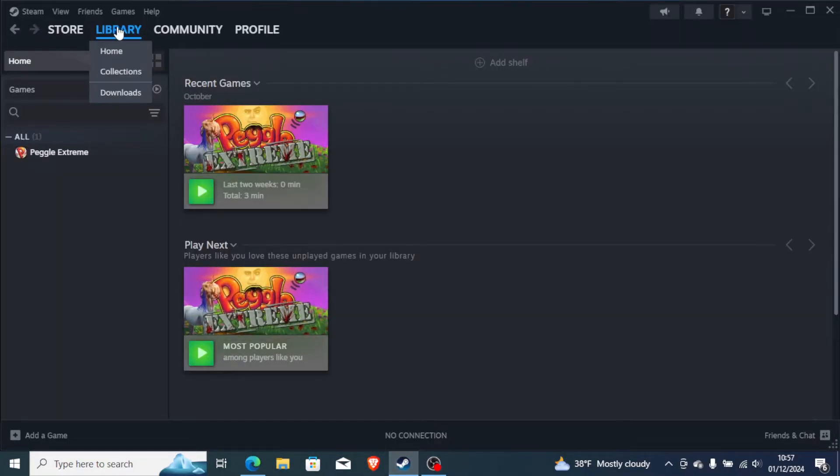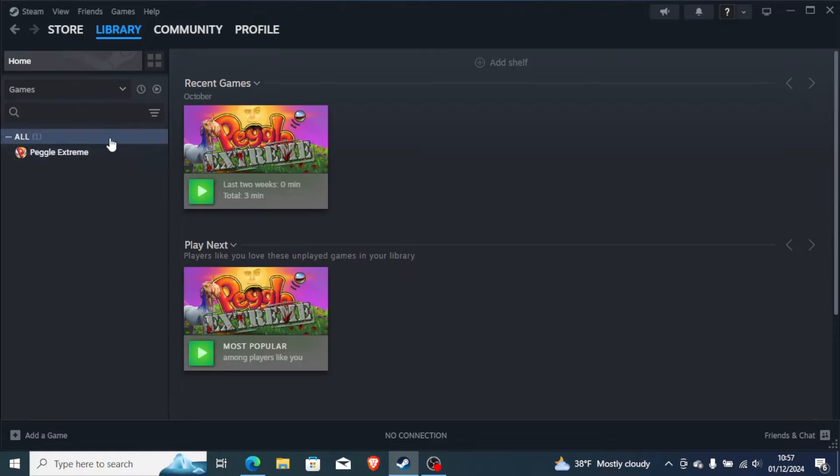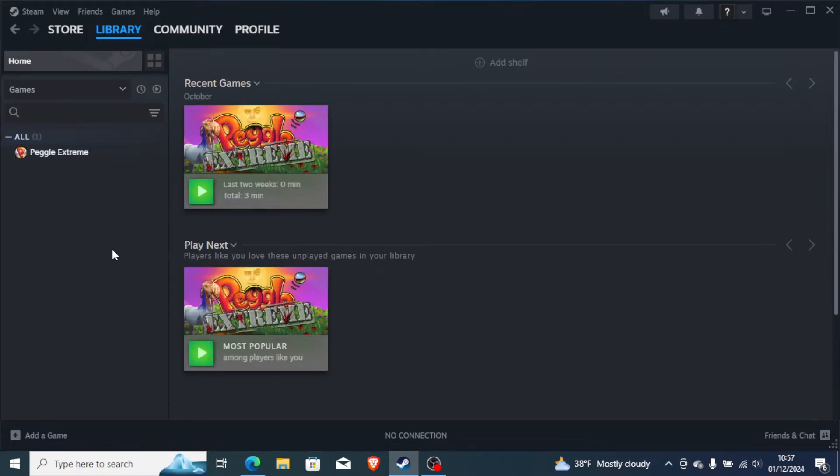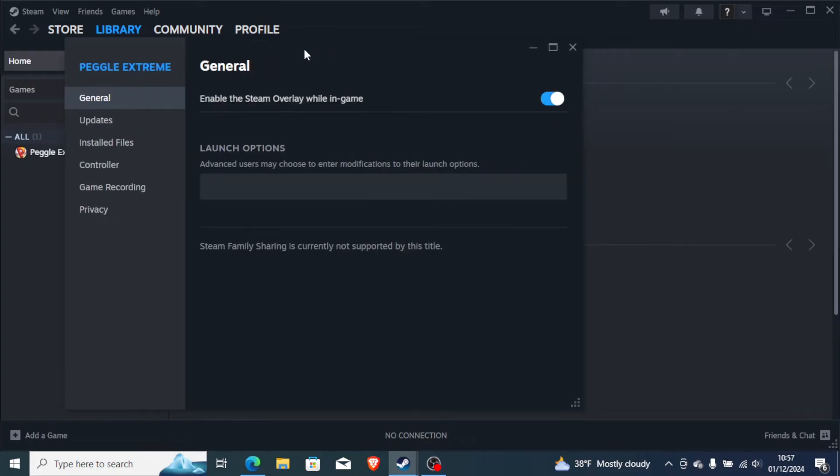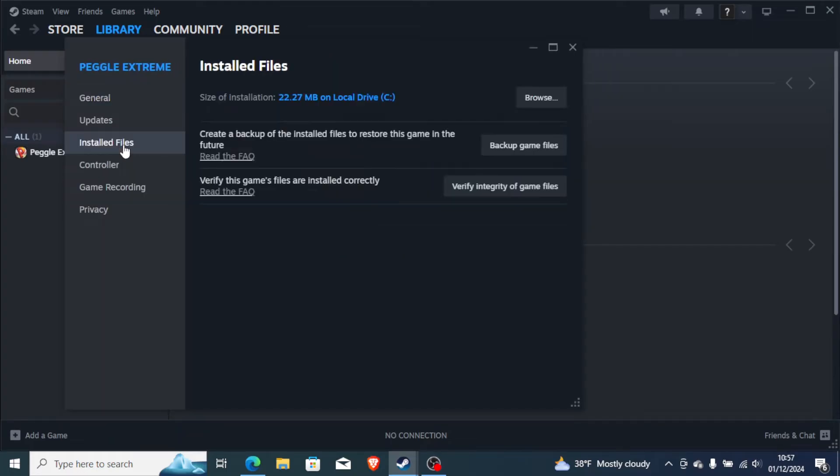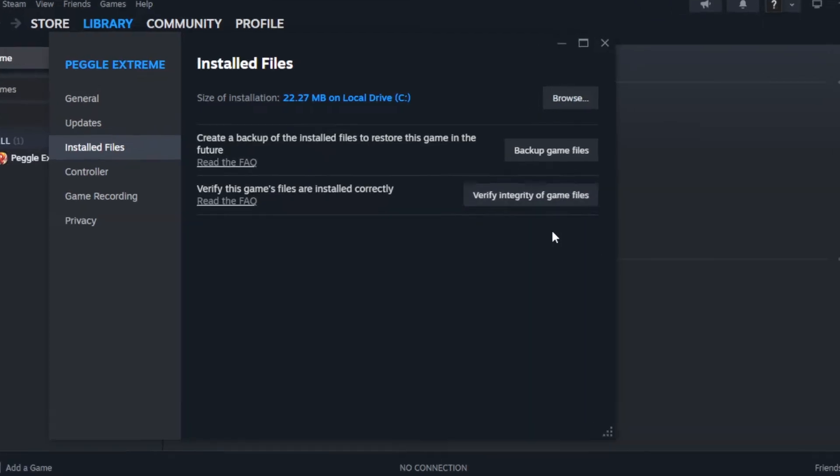After that, go to your Steam library. Now, on your Steam library, you will find War Thunder. Just right-clicking on it and go to Properties. After going to Properties, just go to Installed Files and make sure you verify integrity of your game files.